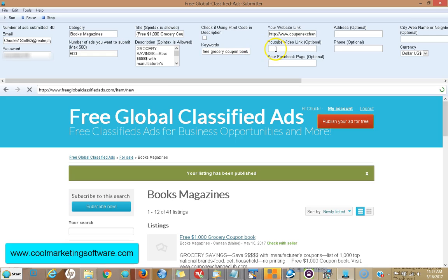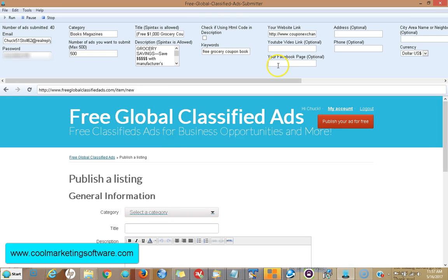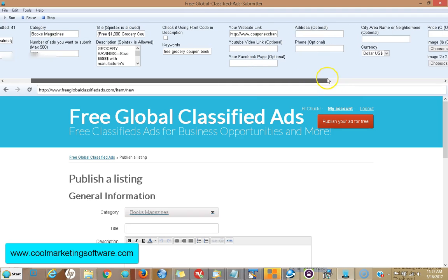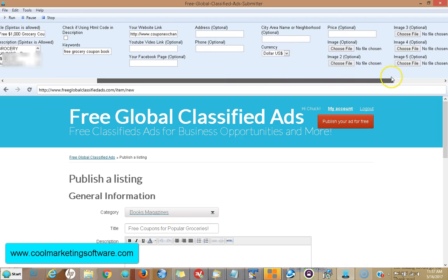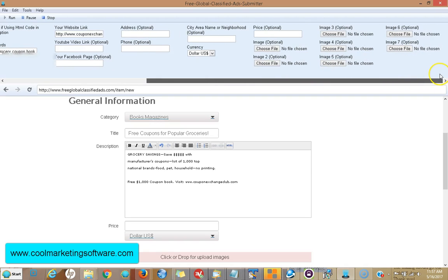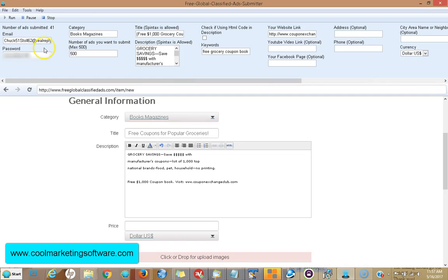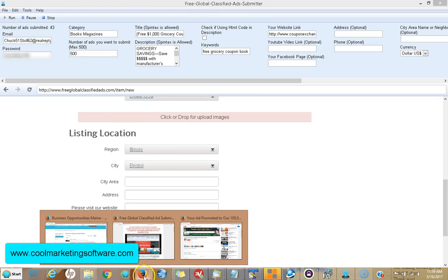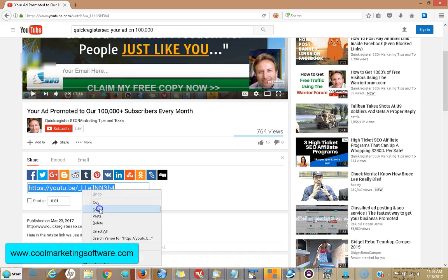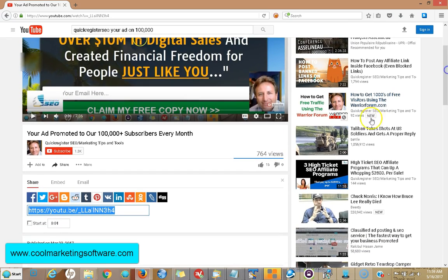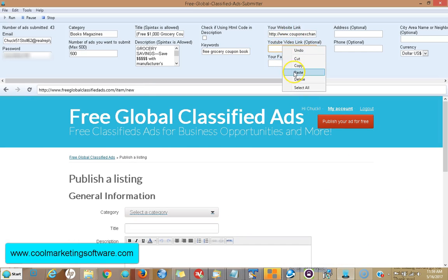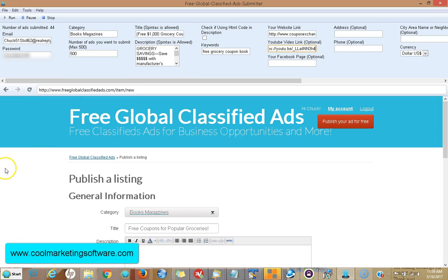You could also put your YouTube video — it'll show your full YouTube video. You can add your Facebook page and it'll create a nice link to your Facebook page. You also have optional information with your address, your phone, what area you're in, neighborhood, and you could put up to seven pictures. So you could really come up with a nice ad here with YouTube video and pictures. I found one of my videos here, I went to share, and I'm going to show you how to put a YouTube video on here.